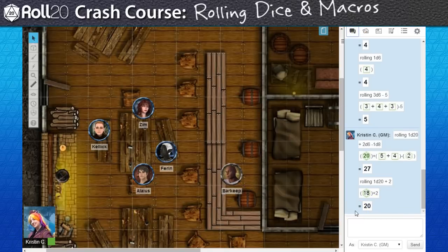Pretty simple, right? Well, sort of. In order to create a macro for everyone to use, it has to be flexible to utilize everyone's unique initiative modifier. We basically need to create a variable that stores the modifier for each individual character for the macro to be remotely useful.